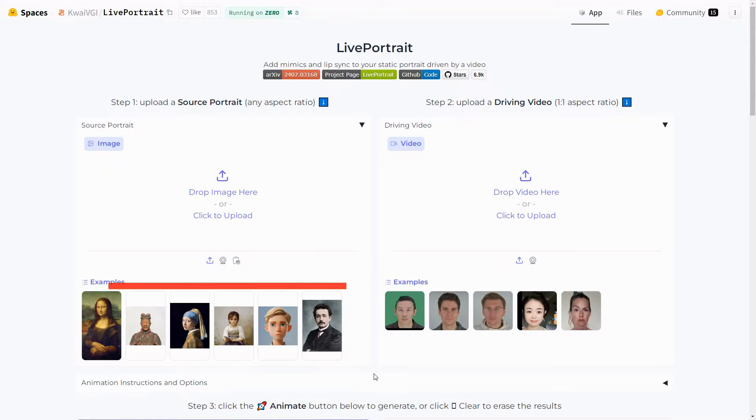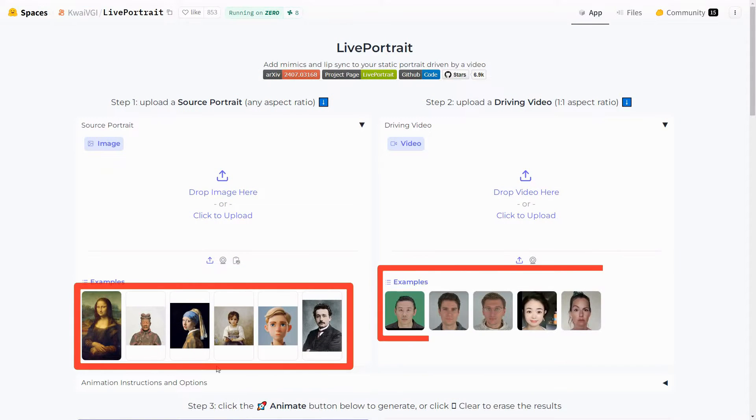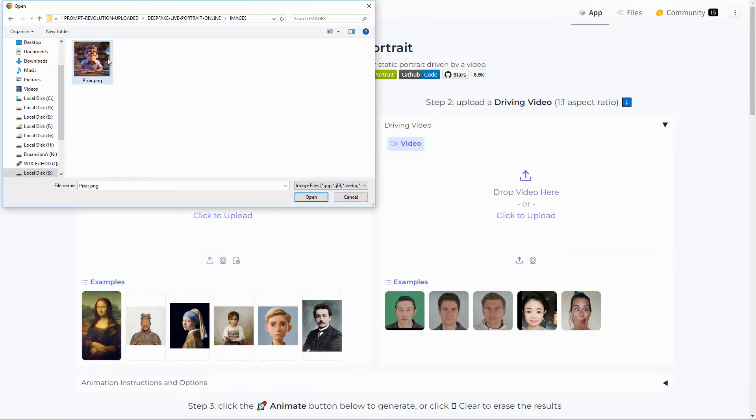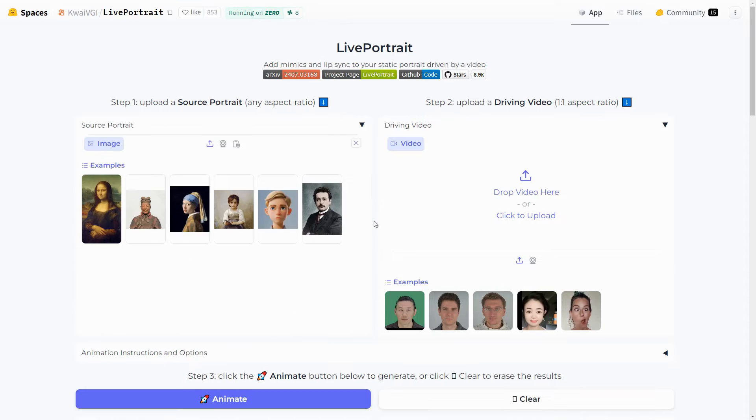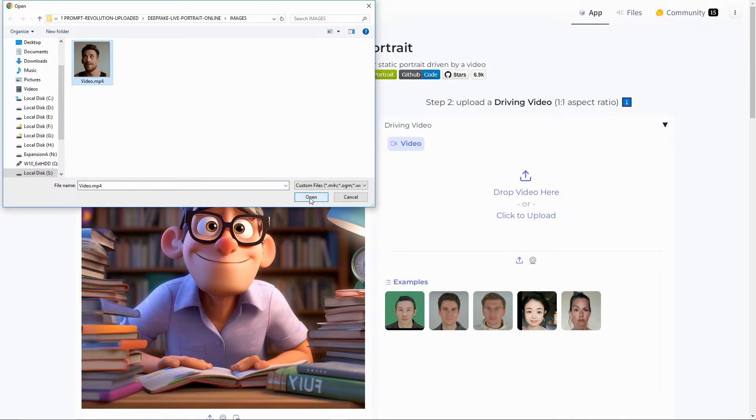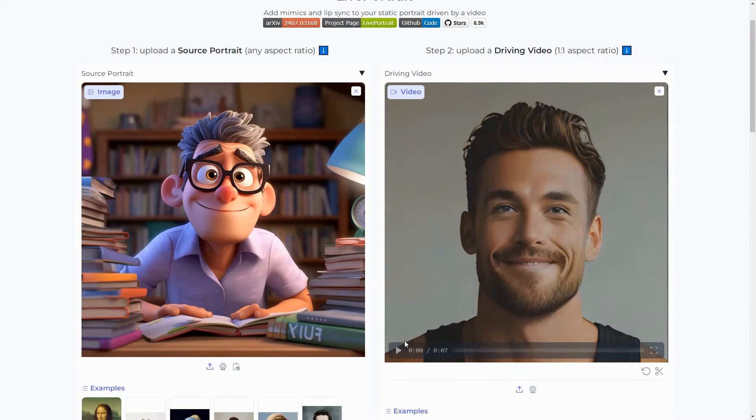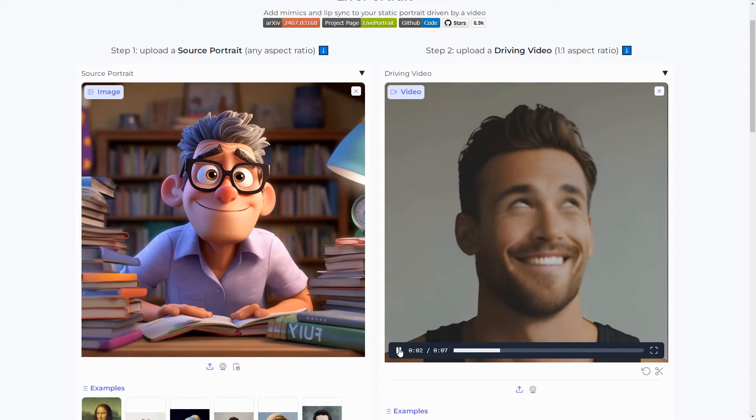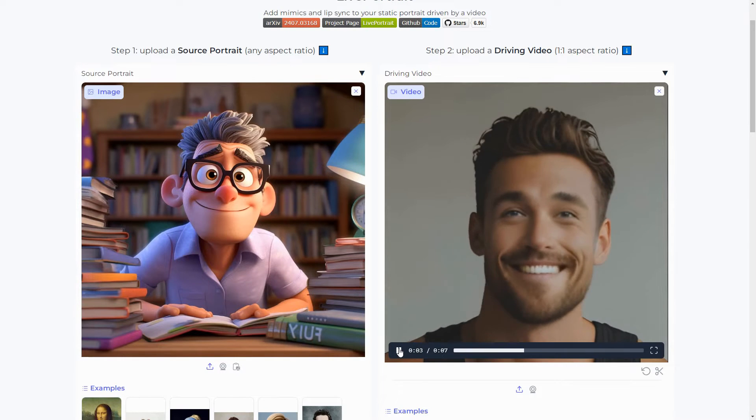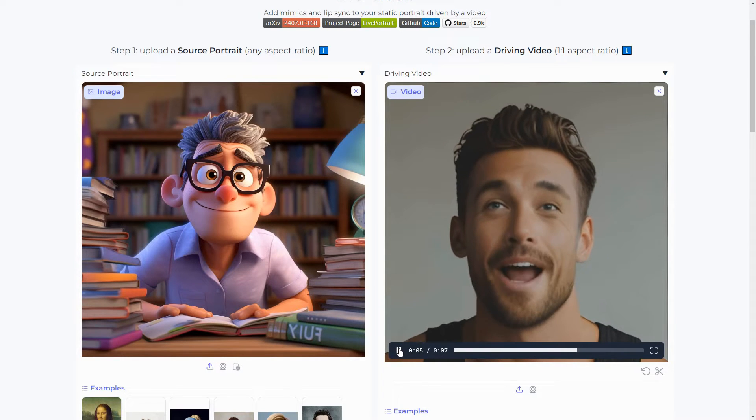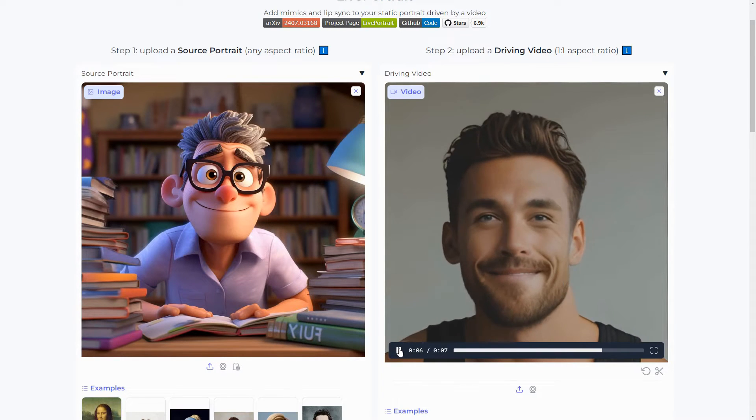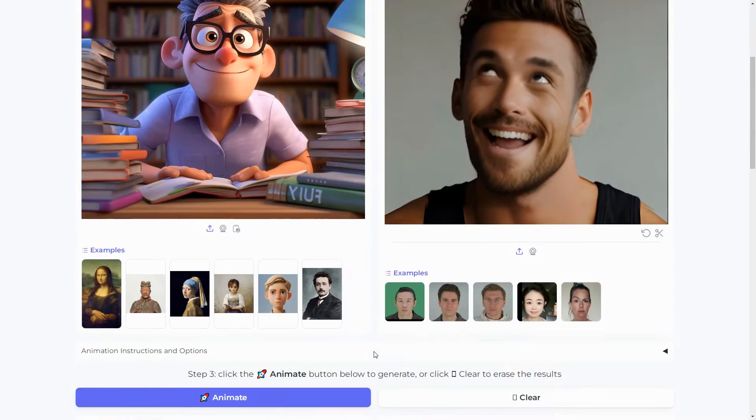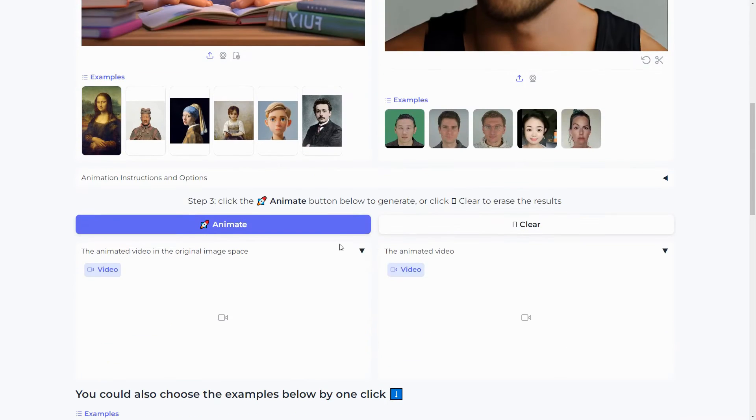Back to Hugging Face, you will find some example images and videos you can select from. Just click and drag it inside the box. But I will upload this Pixar style image and this video, with expressions and aggressive movements that are incredibly difficult to mimic. Once done, scroll down and click animate.